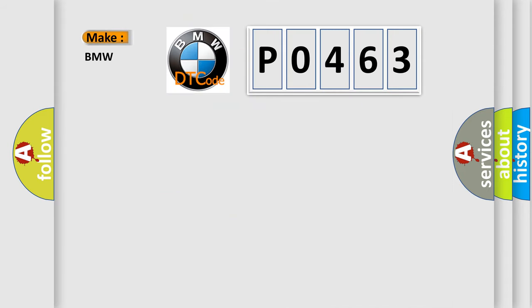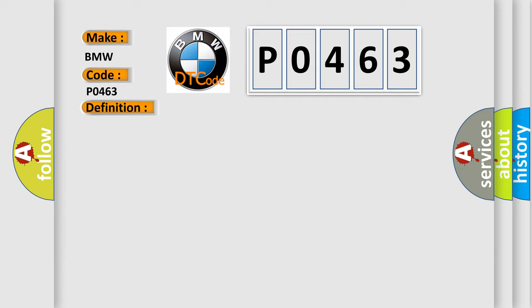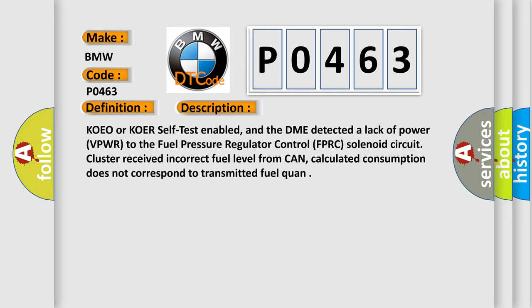So, what does the Diagnostic Trouble Code interpret specifically for BMW car manufacturers? The basic definition is Fuel level sensor A, circuit range performance.